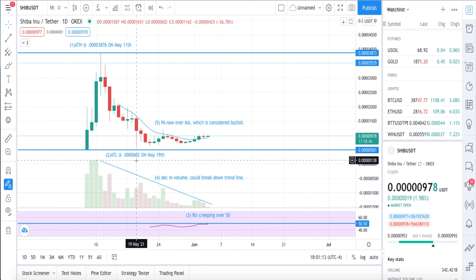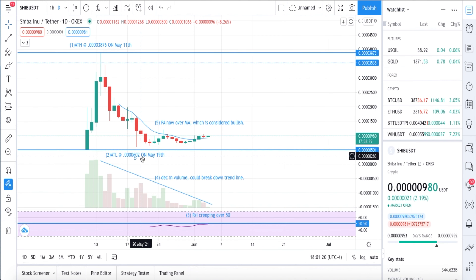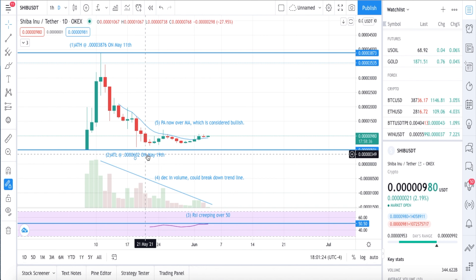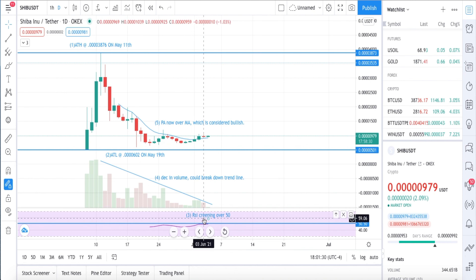Now moving to topic number two: all-time low. On May 19th we had an all-time low of 602. Notice we never got back to where it originally launched, but that's okay. All-time low: May 19th, 602.